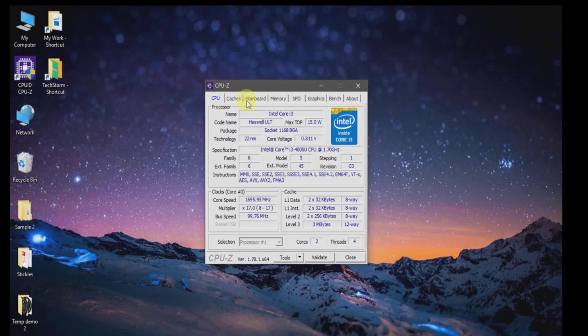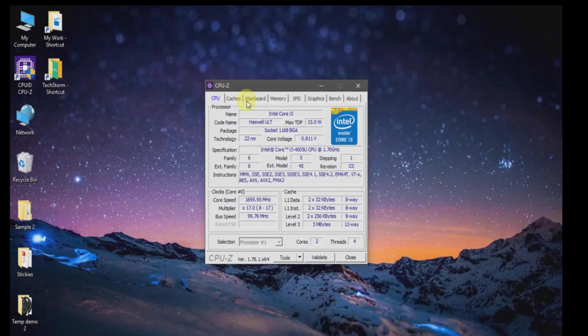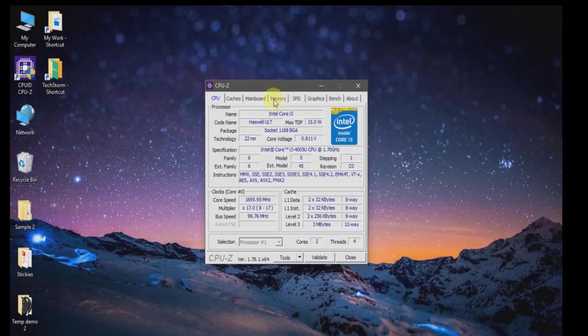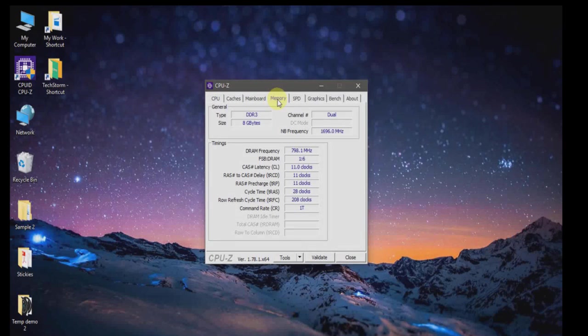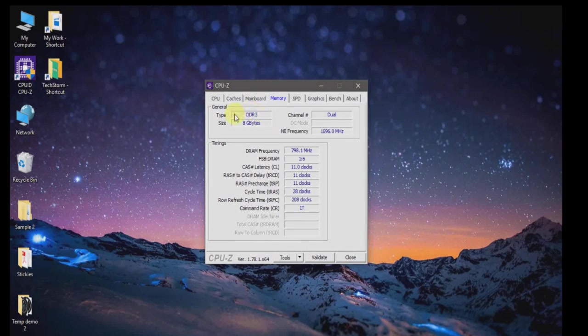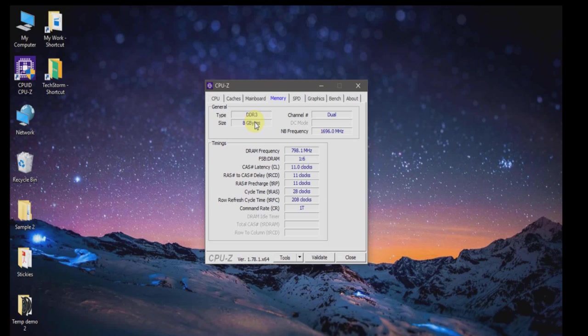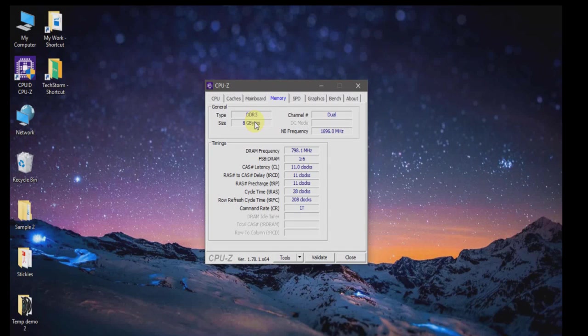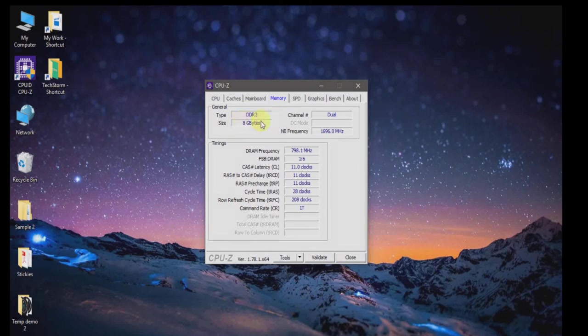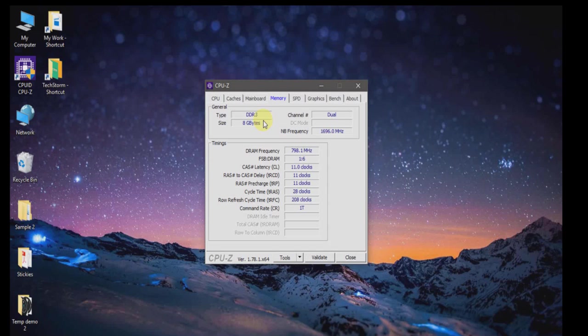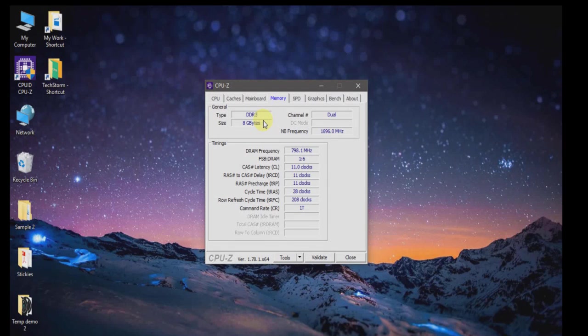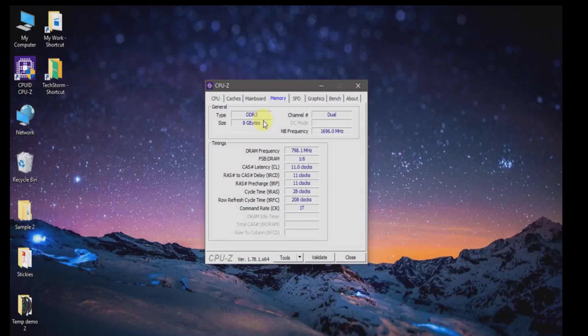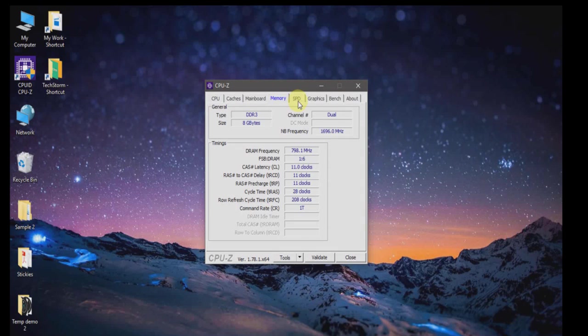Since we want to focus on the details of the RAM, we will go directly to the Memory tab. Click on the Memory tab. Here you can see the current RAM type installed on my PC is DDR3. Make sure when you buy new RAM it should be of type DDR3 only.